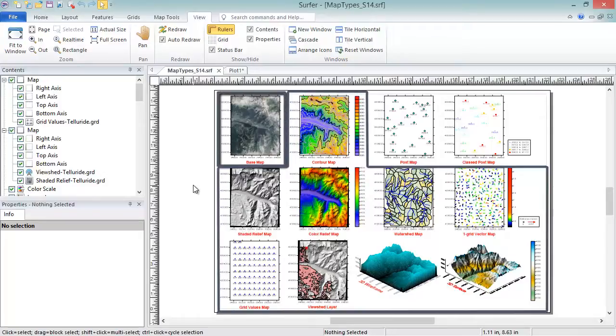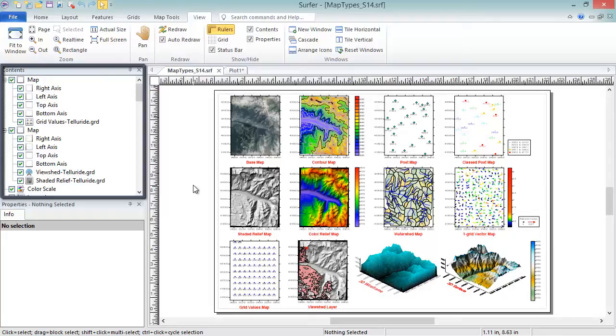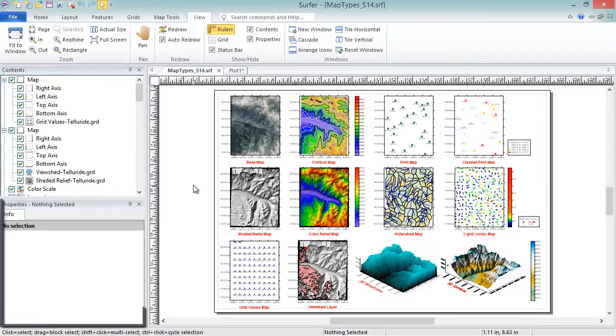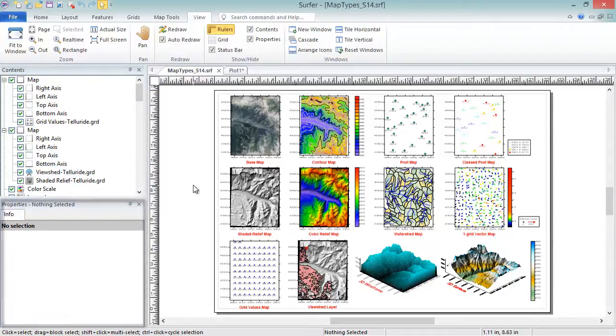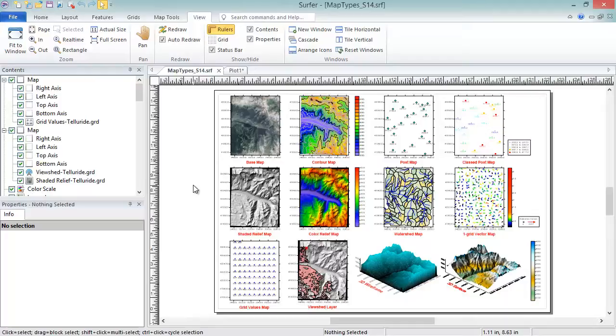For each map type, you can select the map layer in the Contents window and edit the properties in the Properties window. Now, let's create each map type and learn a little more about them.